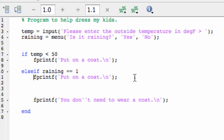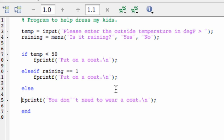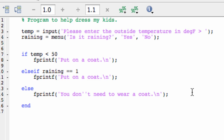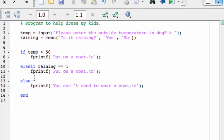If raining is not equal to 1, I want to do yet one more thing. So I have else to catch all the remaining contingencies — a situation where I want it to tell me not to put on a coat. Walking through this logically: the user inputs temperature as a number and raining as either 1 or 2 for yes or no. If temp is less than 50, it prints 'put on a coat.' Else if raining equals 1, it's raining outside — it says put on a coat. Else: you don't need to wear a coat. That's the only option left over, and the process ends after each block — if, else-if, or else.